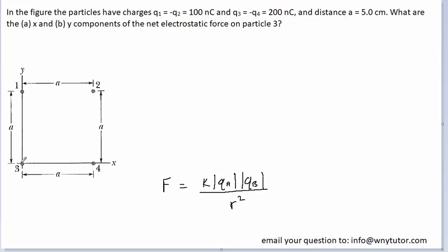We can see from the diagram that particle 3 will have three different electrostatic forces acting on it: the force exerted from particle 1, from particle 2, and also from particle 4. We can arrange those three forces into a table. The first force we'll calculate is the force on particle 3 exerted by 1, then by 2, and then by 4, each time using Coulomb's Law.